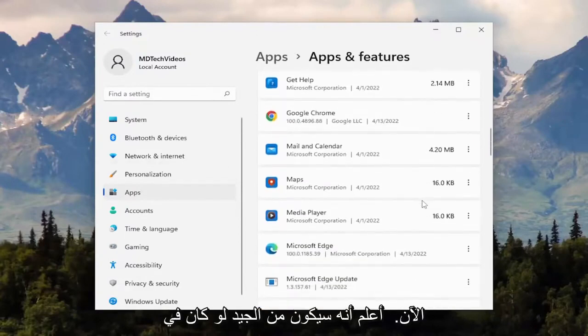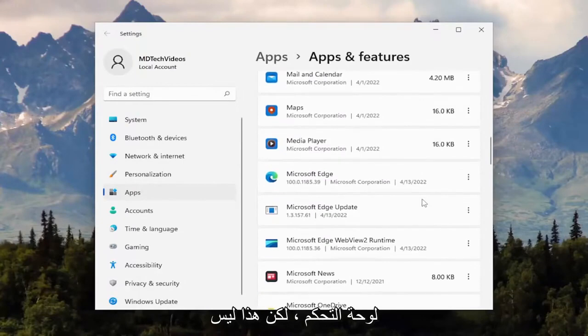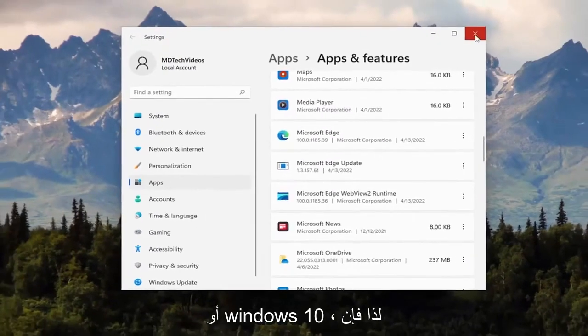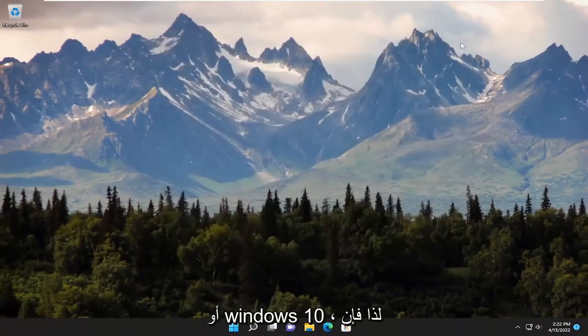Now, it would be nice if it was in the control panel, but that's not how Microsoft has it laid out in Windows 11 or Windows 10.